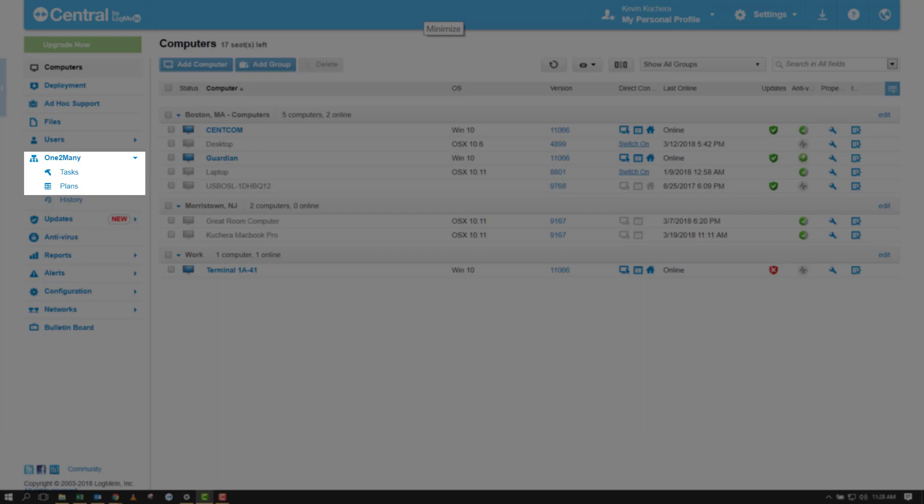I like to think of a task as the what. It's the part of one-to-many that specifies what we're going to be doing, from running commands, scripts, or batch files, to executing MSI or EXE installs, to changing registry settings. These types of tasks are what we will be discussing today.